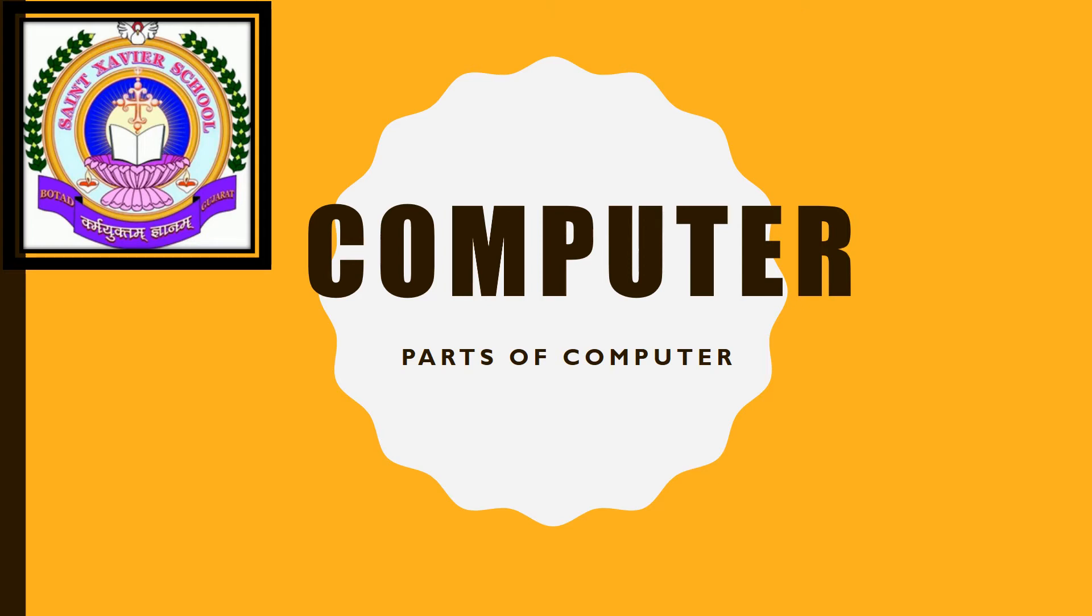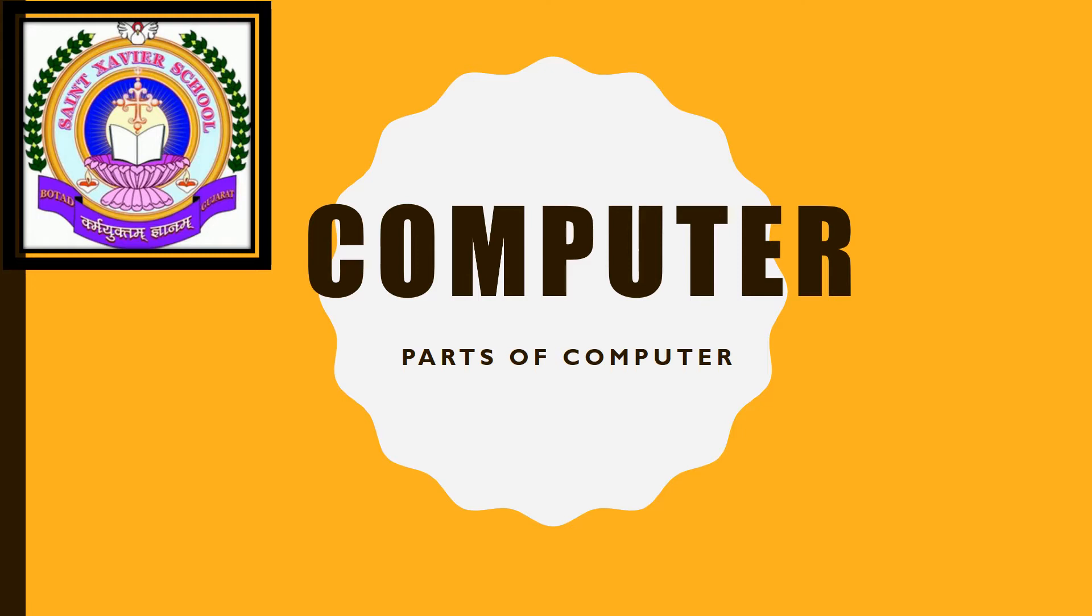Good morning students, how are you all? I hope you all are very fine and you all are enjoying your online studies. From today onwards, we will start your new subject, computer. From today, we will see computer subject every week.